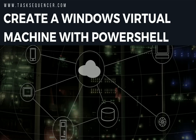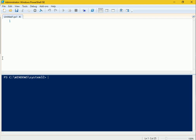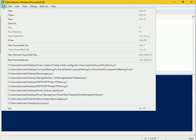Without any further ado, let me start. I'm opening my Azure portal side-by-side so I can show you the script I'm going to use and how I'm going to implement it into my Azure subscription directly using PowerShell.